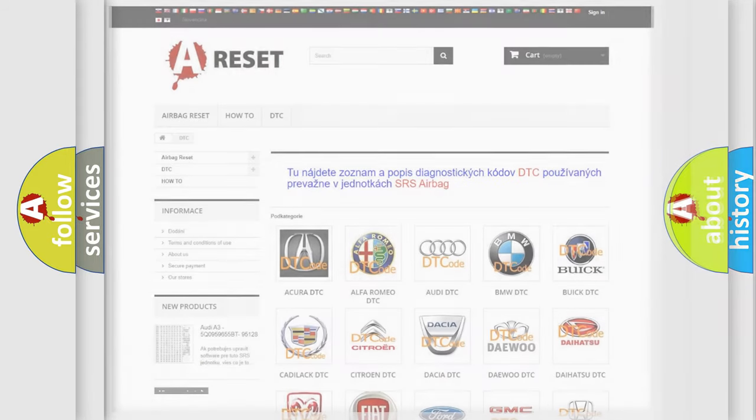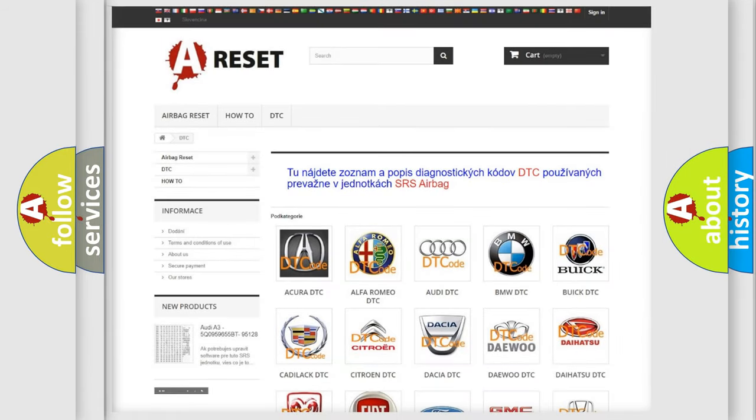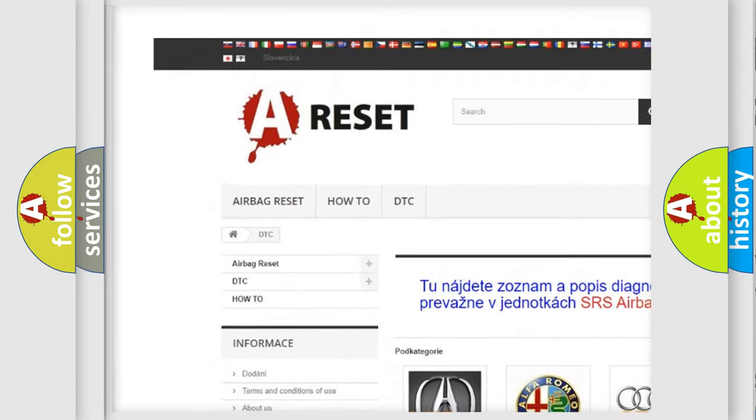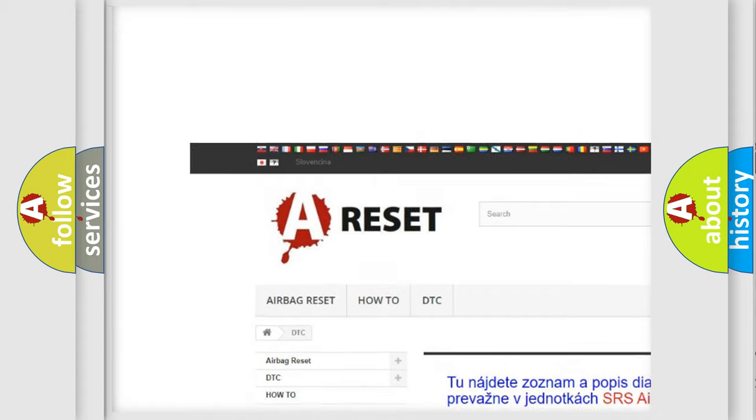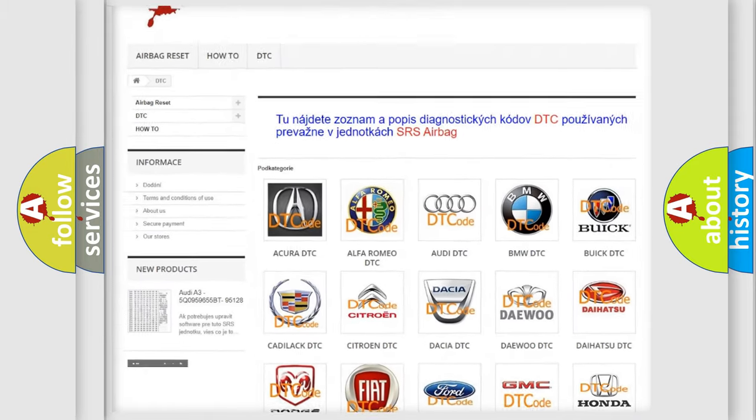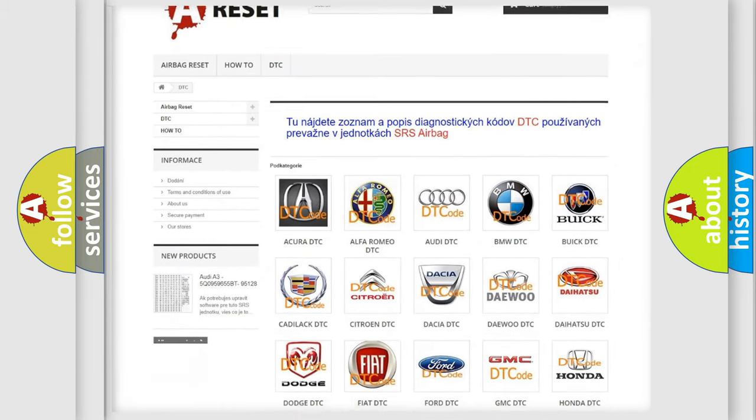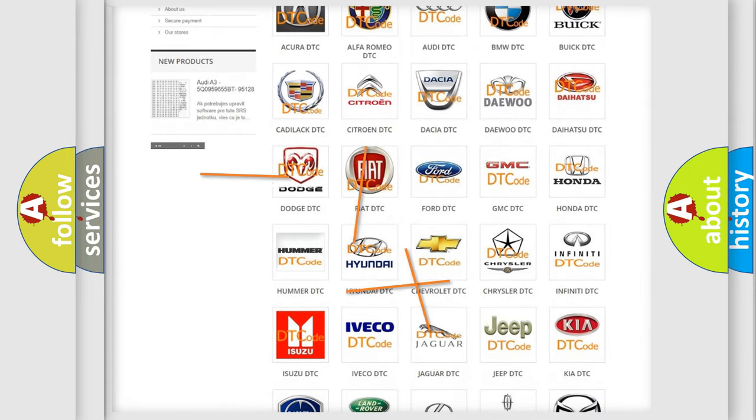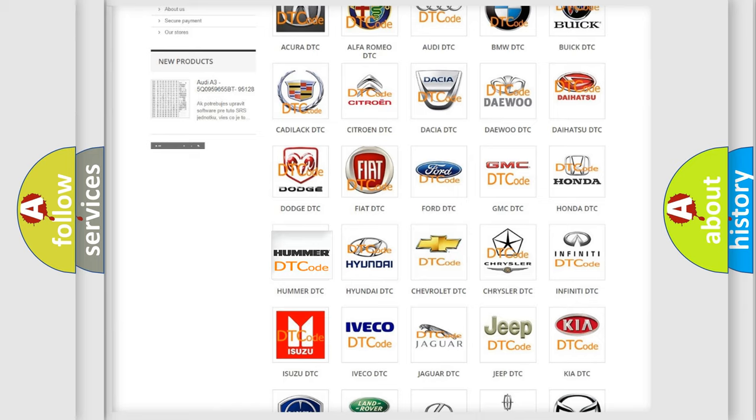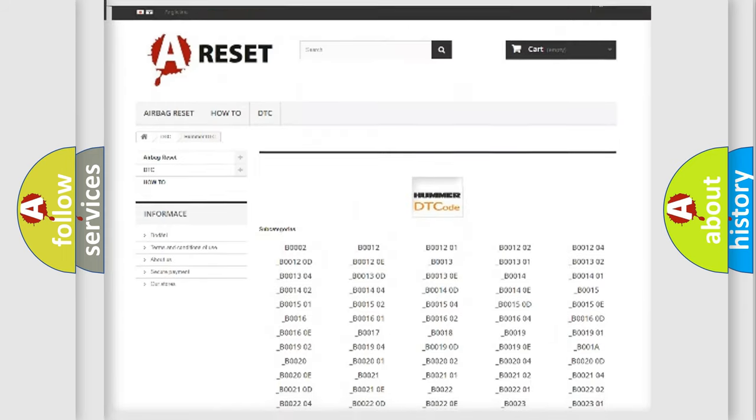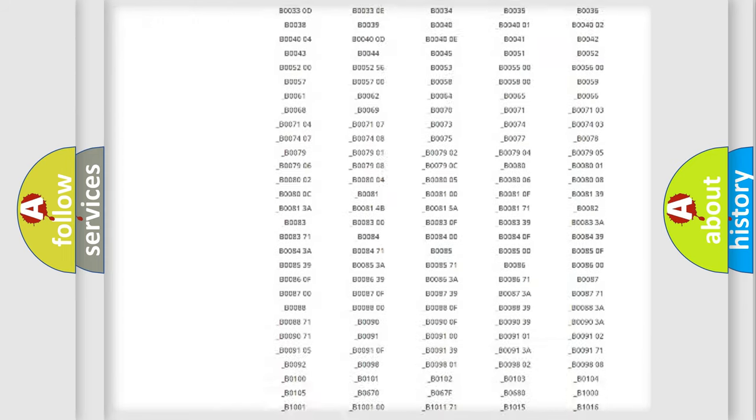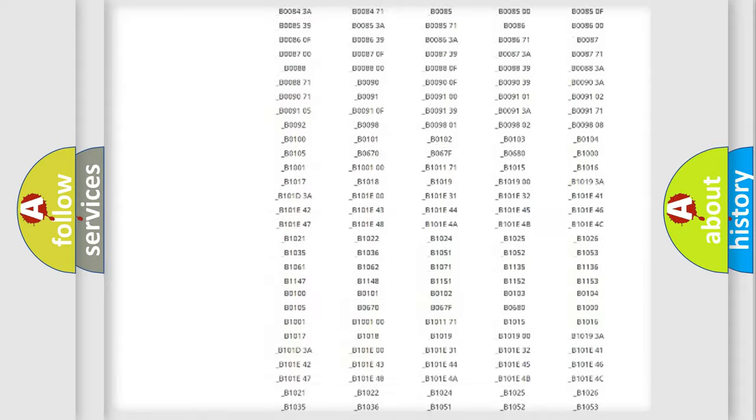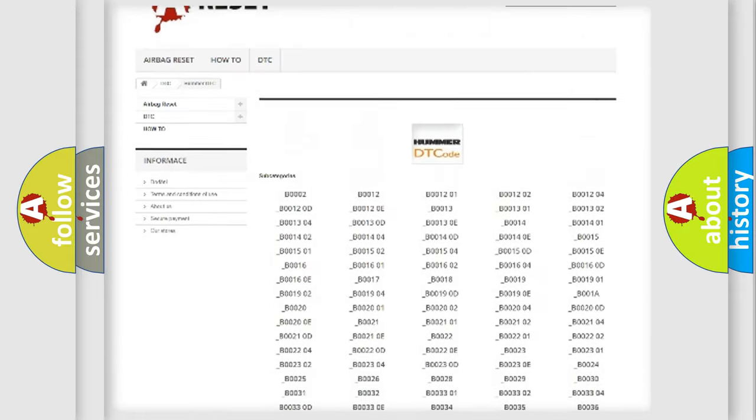Our website airbagreset.sk produces useful videos for you. You do not have to go through the OBD2 protocol anymore to know how to troubleshoot any car breakdown. You will find all the diagnostic codes that can be diagnosed in vehicles.